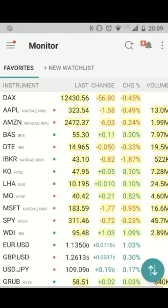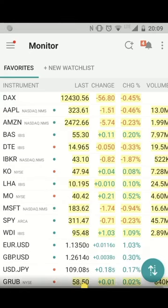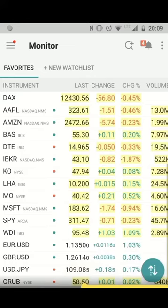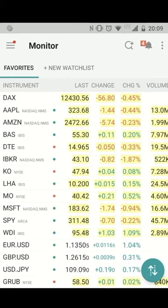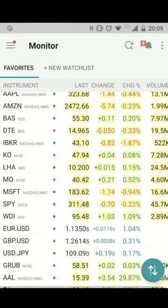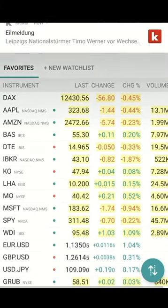Hello, my name is Christian Wolter from TradeVola, and today I would like to present you something regarding the Trader Workstation mobile app. We want to focus on two things: a favorite watch list or monitor, and the chart application in the Trader Workstation.